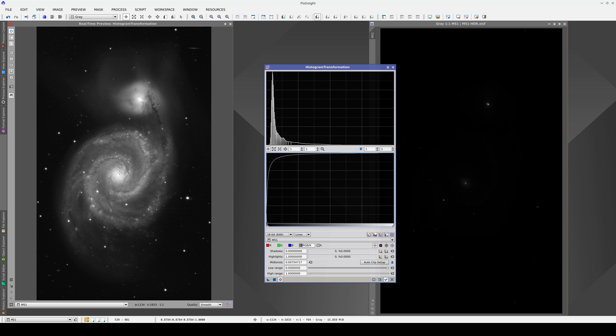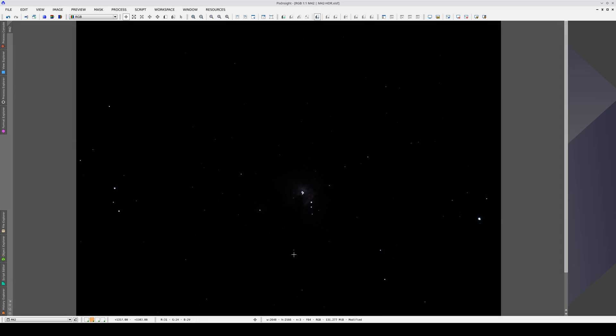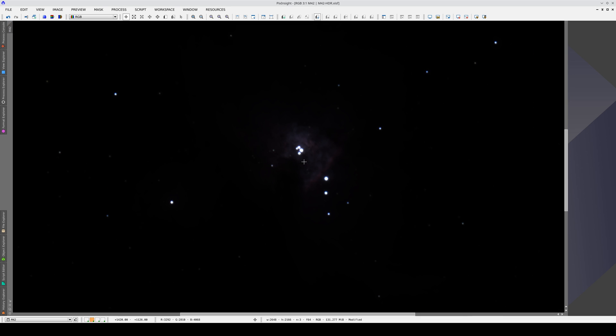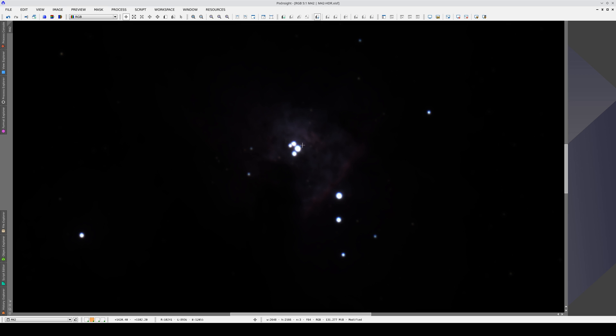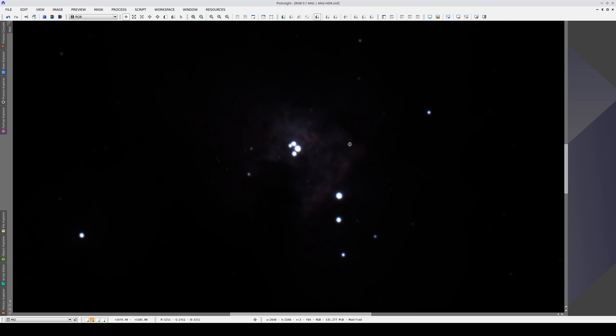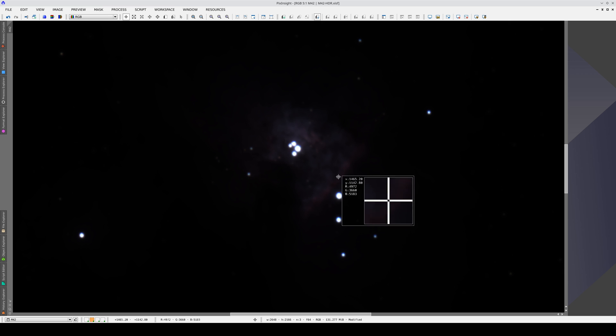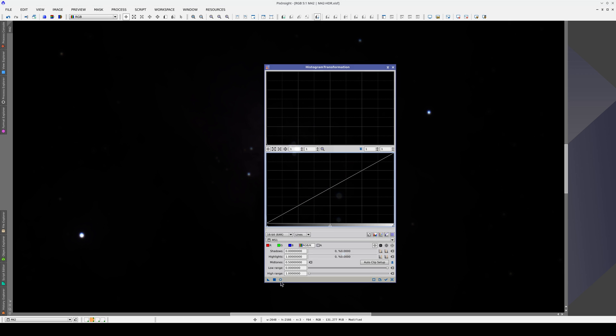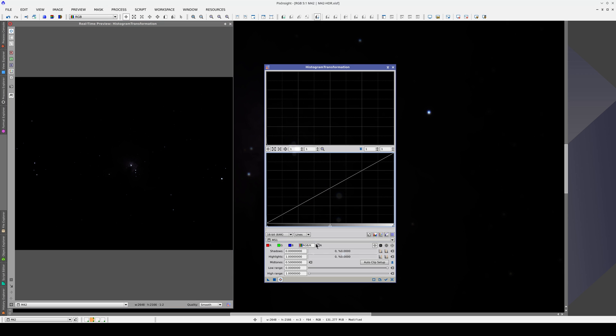This is something that happens with practically all the sky objects that we photograph. The Orion Nebula is a classic example. Here we can see the trapezium and the nucleus of the nebula, but obviously the areas we want to see the most are the outer ones.